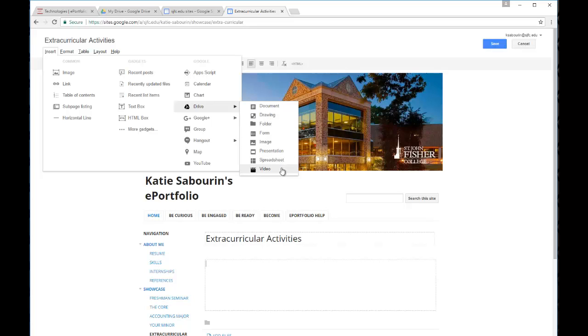These are things, as I said, you've already uploaded to your Google Drive location. You keep them there and you edit the documents directly from Google Drive. And here is really just embedding a preview of that document within your ePortfolio site.